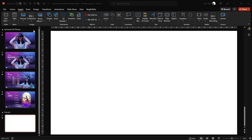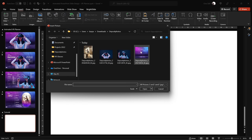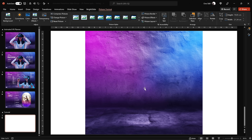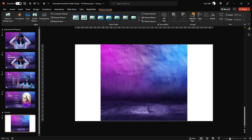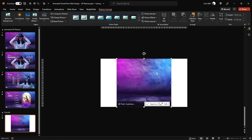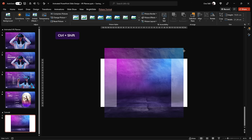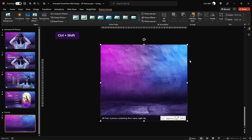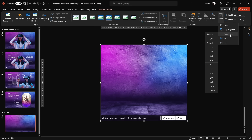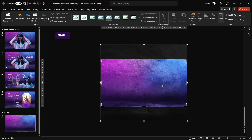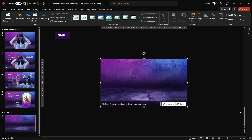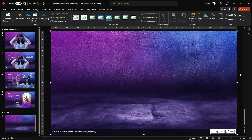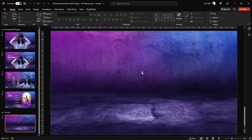Let's click on Pictures, go to This Device, and here is our beautiful background photo. Click Insert. Now this photo doesn't cover the whole slide fully — don't worry. Just grab one of the corners, hold down Ctrl+Shift, and expand this photo until it covers the whole slide. Then crop the photo to 16 by 9 and drag it a little bit upwards. Once we're happy, click Crop again to finalize. Easy peasy, lemon squeezy.